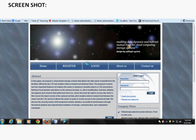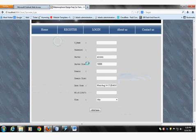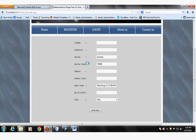See the screenshot of the project. This is the home page which contains username and password in the right corner. This is a login registration form containing username, password, server, server size, domain, domain size, data form, number, date, month and year, and then plan.